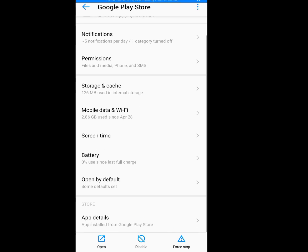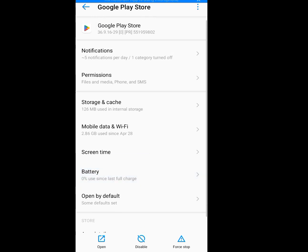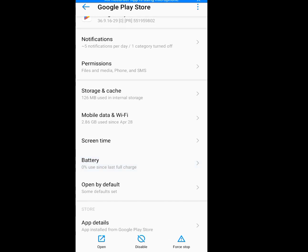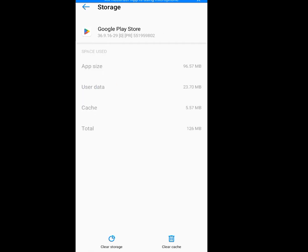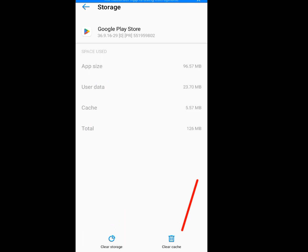Now tap on Storage and Cache. Now tap on Clear Cache and Clear Storage. This is very very important if you want to create unlimited Gmail accounts without a phone number.